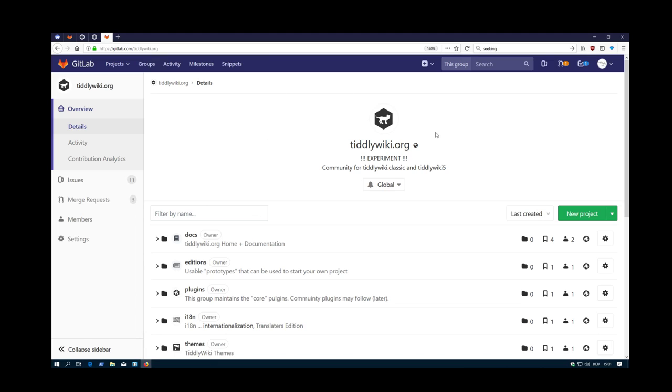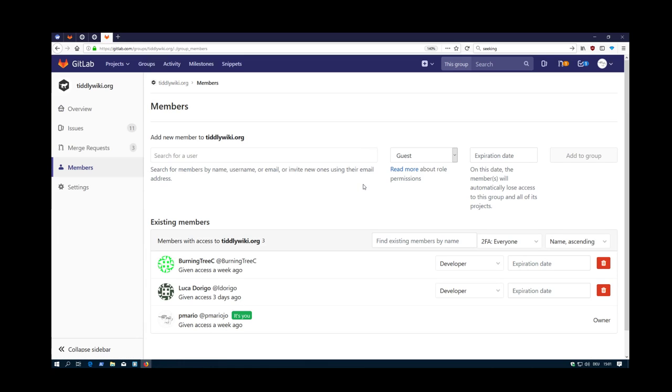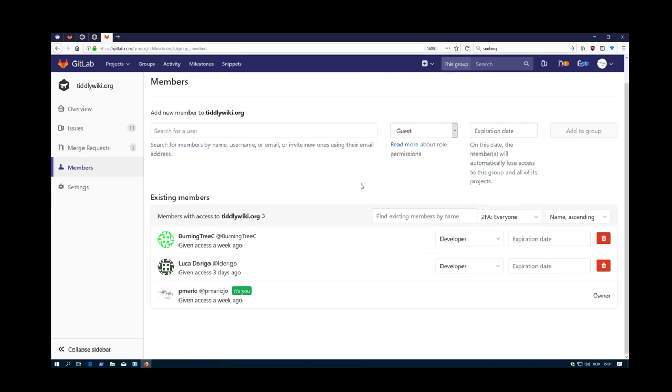The overall structure is like this. There is a tiddlywiki.org group, where different members can join. Basically everyone which wants to be part of tiddlywiki.org can join this level.